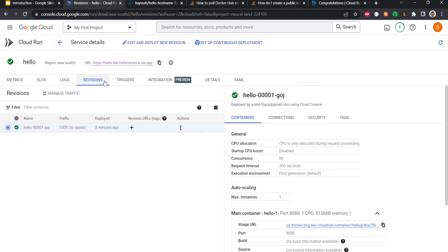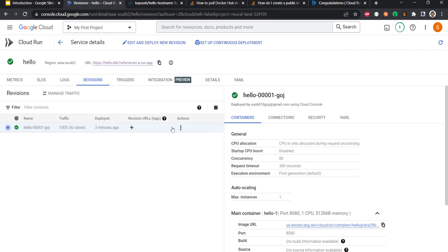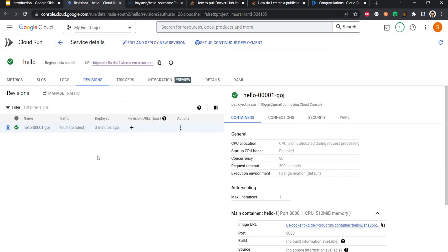Here you have all the different revisions. So right now there is only one revision deployed and 100% traffic is being redirected to this particular version. If you had multiple revisions, you could split traffic between them or you could migrate entire traffic to the newer version, and so on and so forth as we discussed. We will take a hands-on look in the particular video when we come to that.